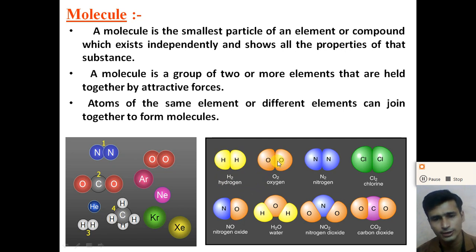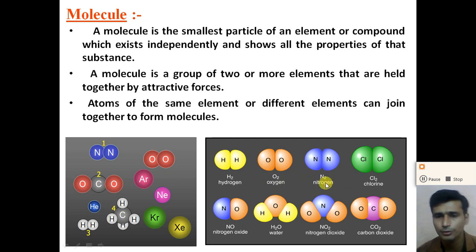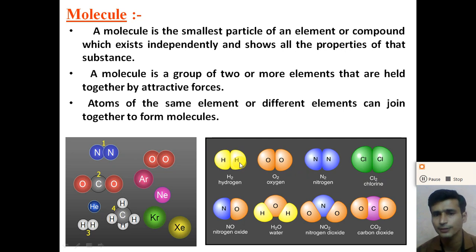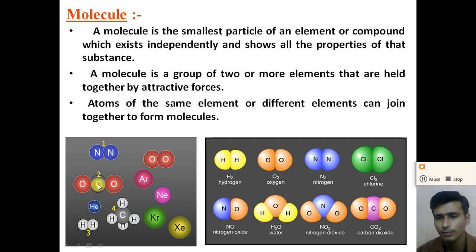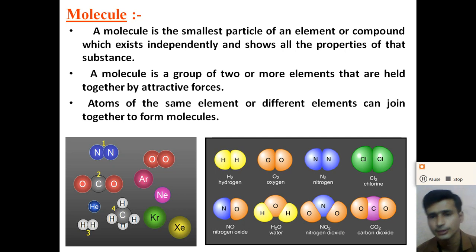Atoms of oxygen and oxygen join together to form the oxygen molecule. Atoms of nitrogen join together to form the nitrogen molecule N2. Cl2 means atoms of chlorine join with atoms of another chlorine to give the molecule of chlorine. But atoms of different elements can also join together to form a molecule — for example, one atom of carbon and two atoms of oxygen join together to form the CO2 molecule, that is carbon dioxide.